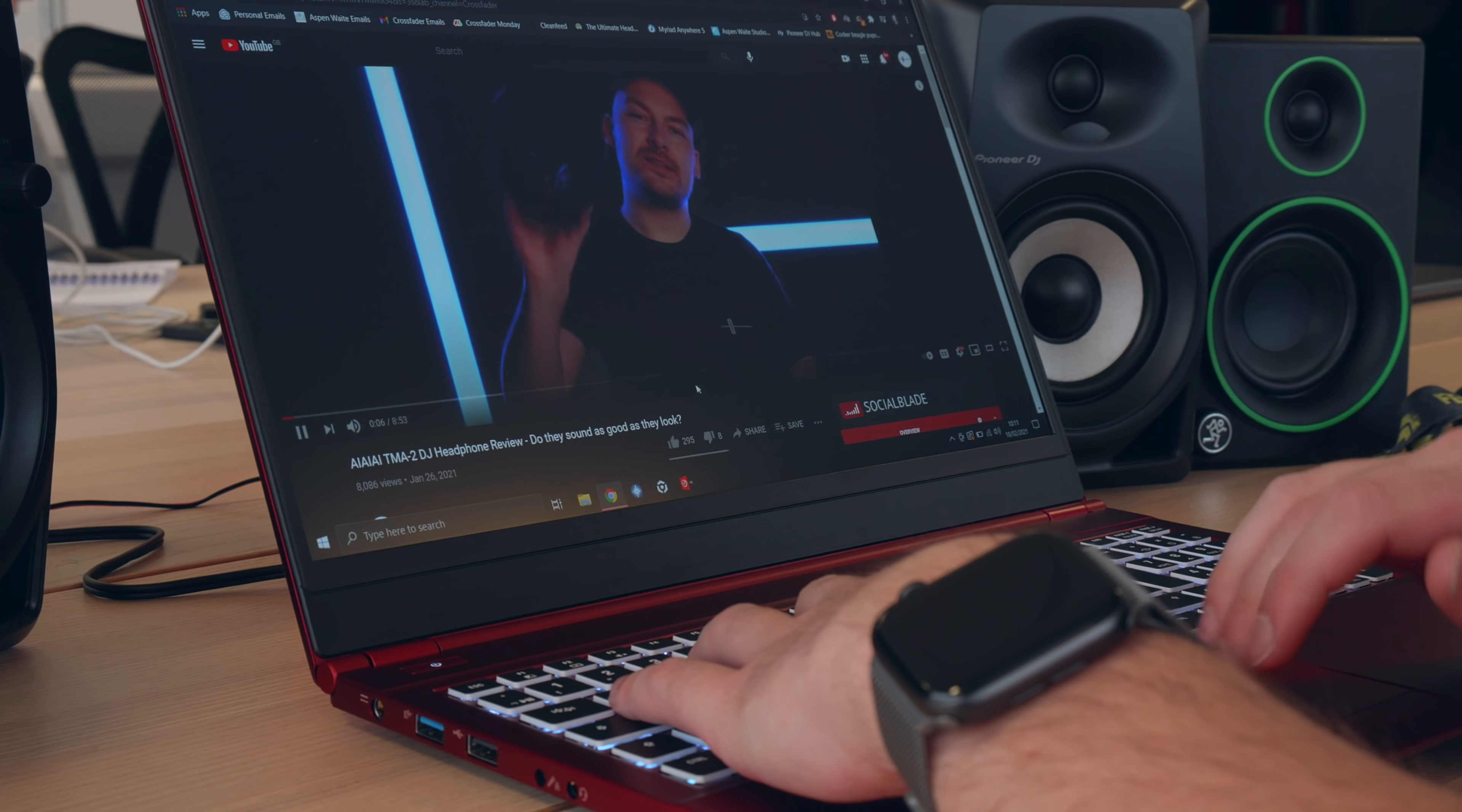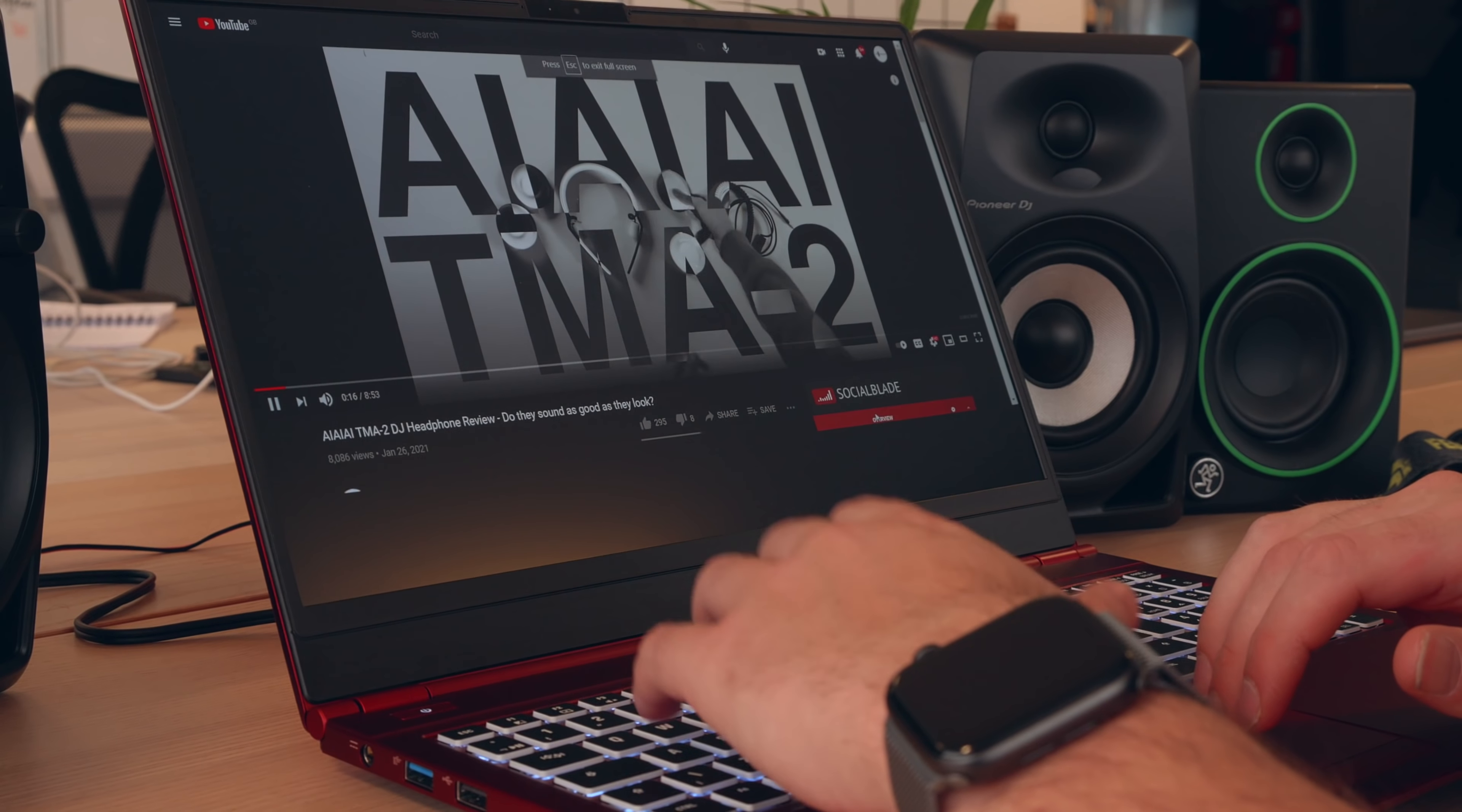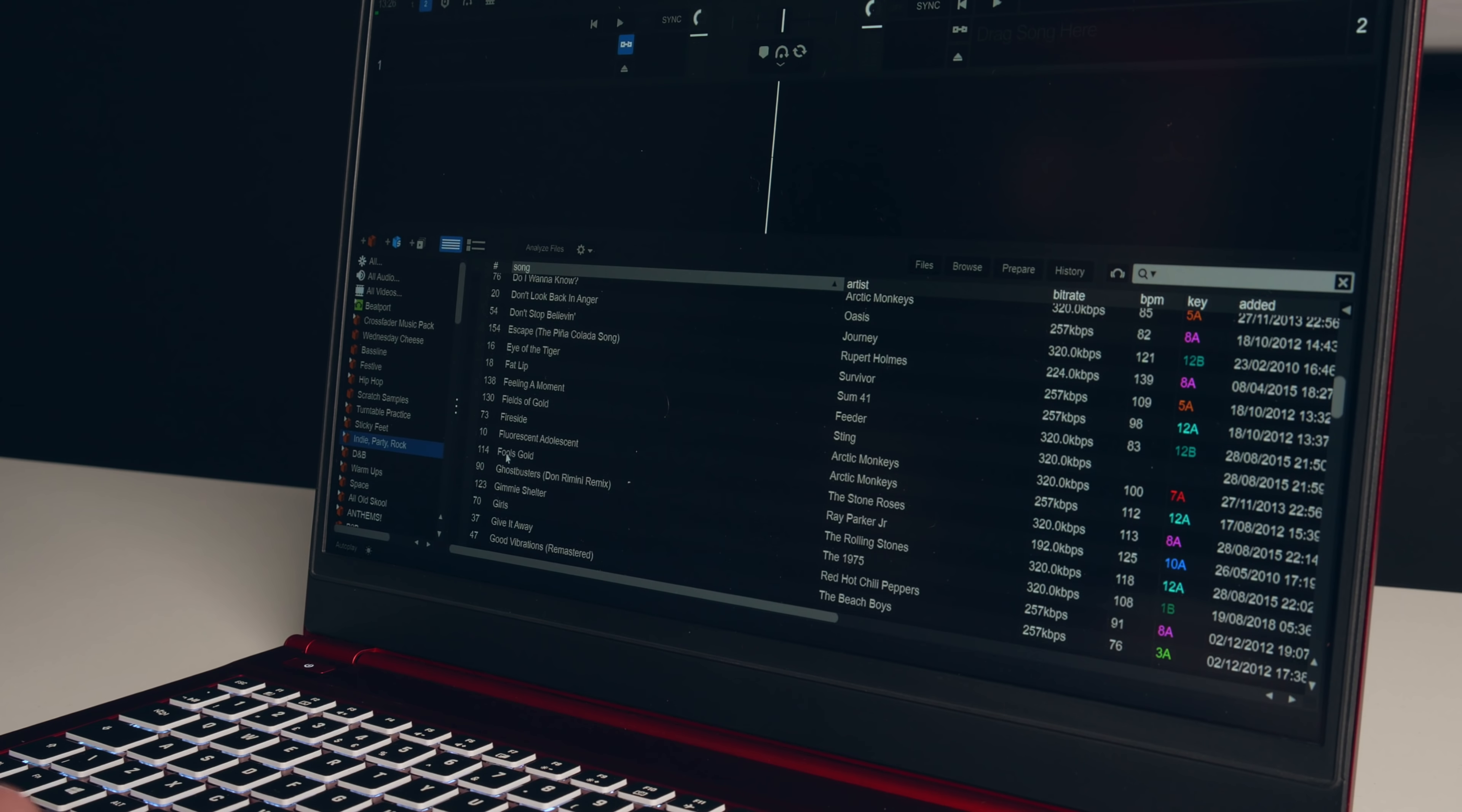The 1080p display, although superb at handling nightclub lights, is a tad dim when working in daylight. The low resolution also leaves the display lacking sharpness, especially on DJ applications that use smaller fonts.